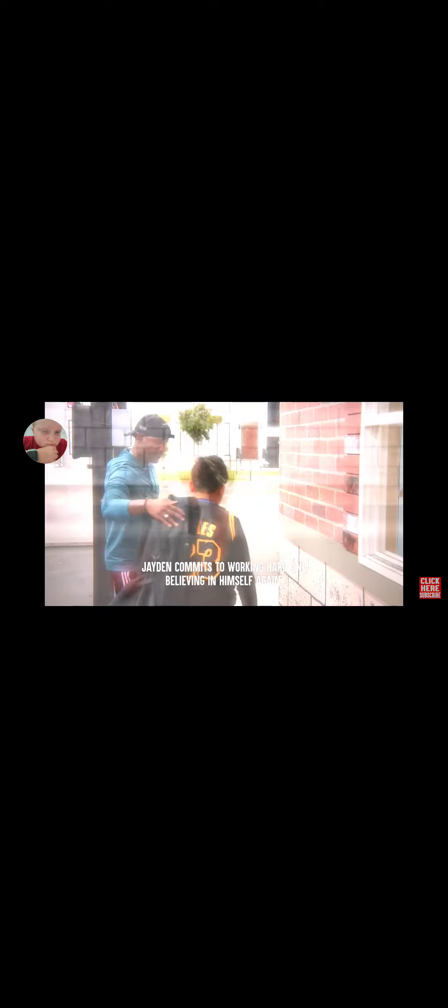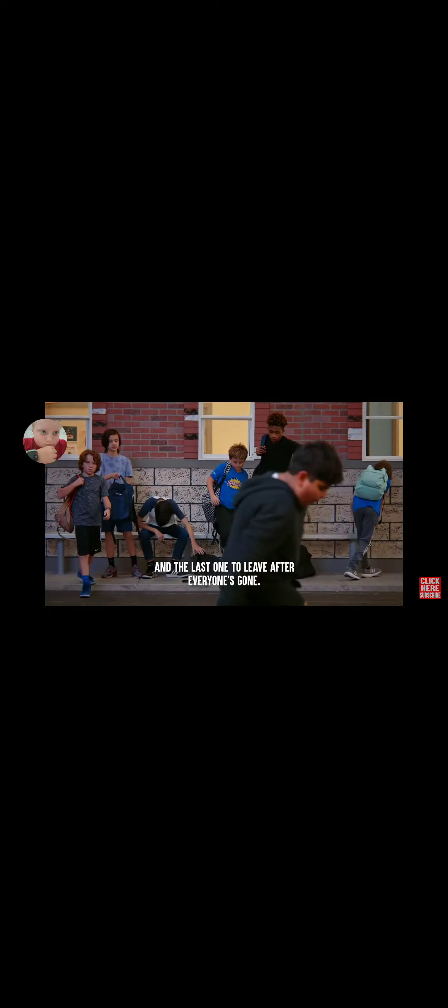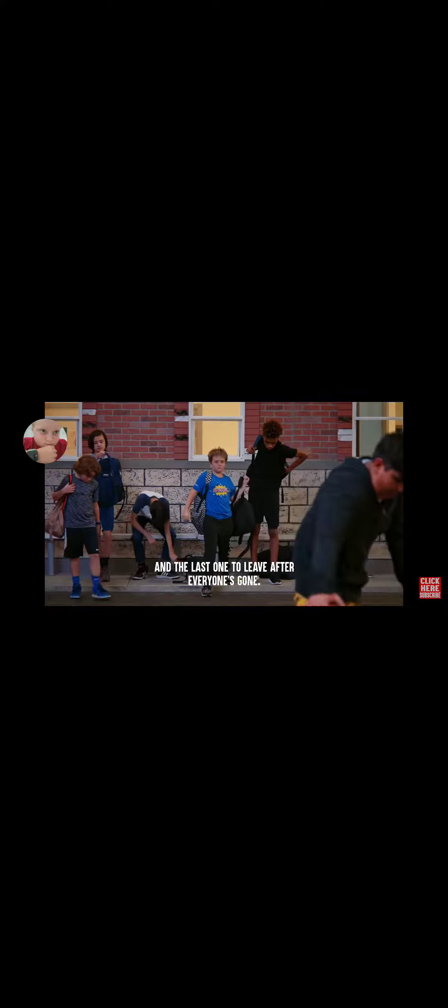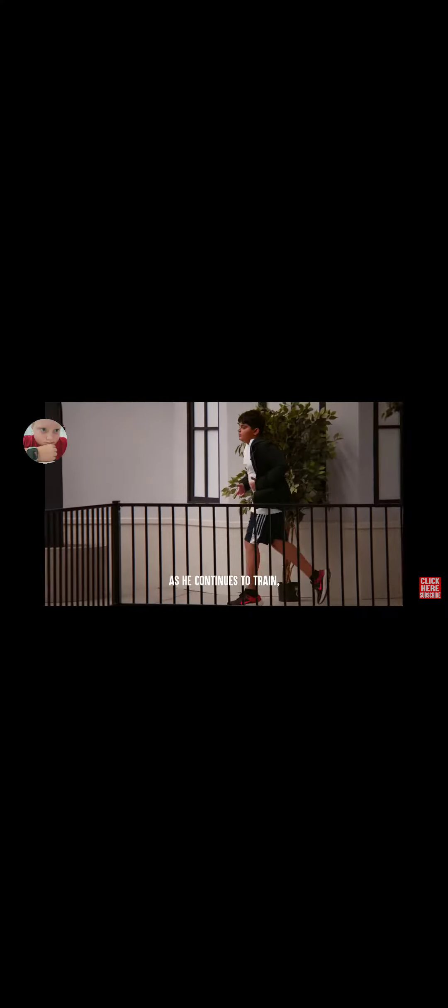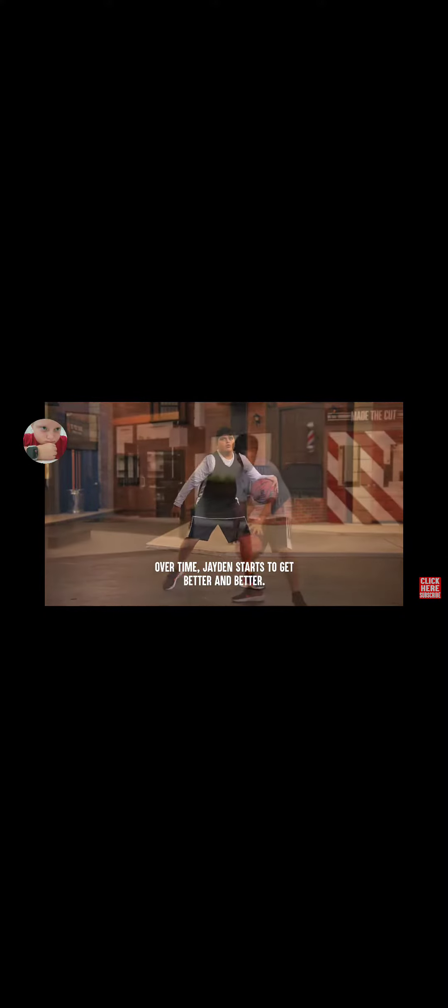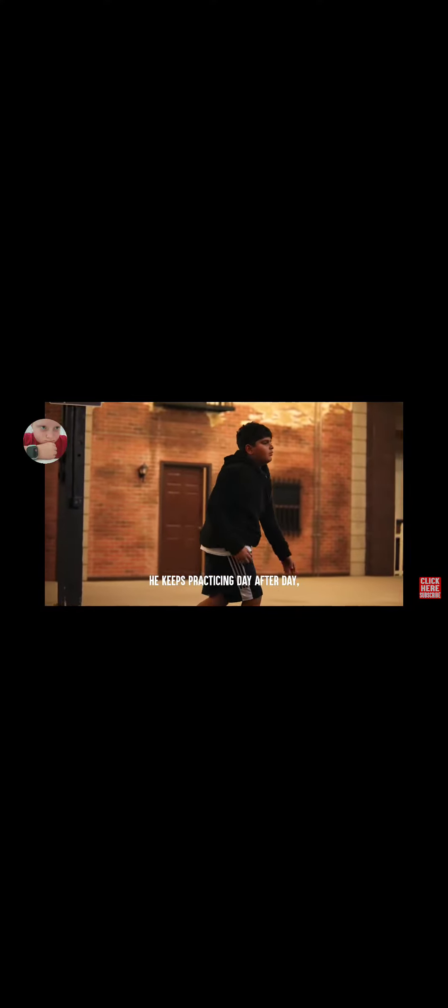With newfound inspiration, Jaden commits to working hard and believing in himself again. Every day, he's always the first one to arrive before everyone gets there and the last one to leave after everyone's gone. As he continues to train, whenever he feels like giving up, he remembers the coach's words. And that's what keeps him working hard and believing in himself. Over time, Jaden starts to get better and better. He keeps practicing day after day. And eventually, he ends up becoming a really good player.